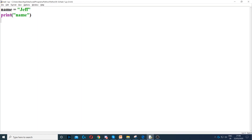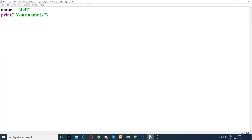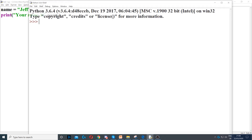Here's another example. You can say 'Your name is', and then remember to concatenate — which is joining things together — we use the comma, and then we put name. So this will display: Your name is Jeff.